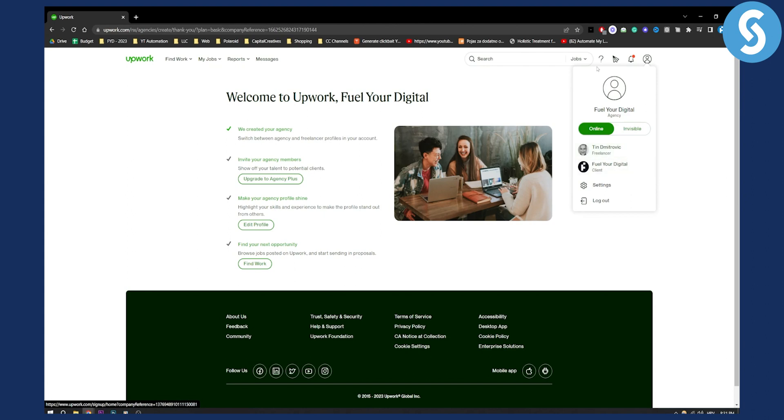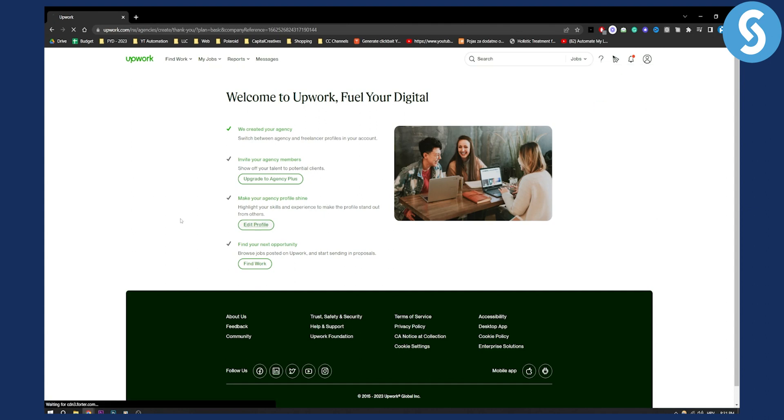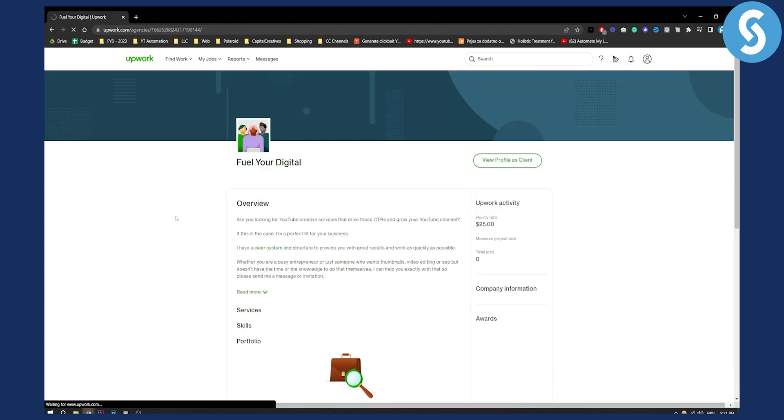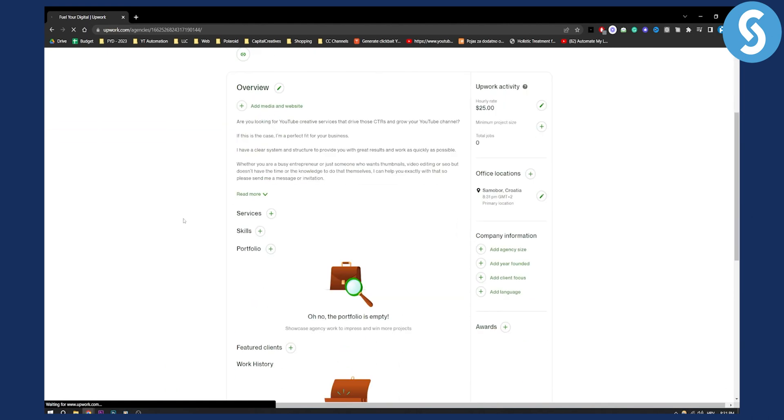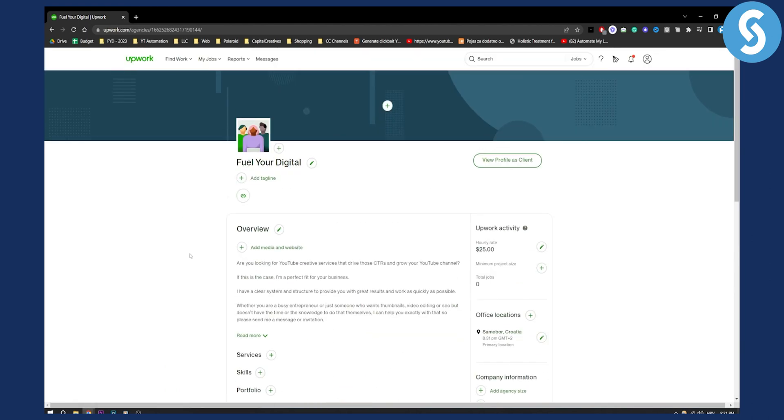Use the agency account if you want to hire someone. As you can see, you can edit your profile here. You can just click edit profile and you can start editing your profile as an agency.